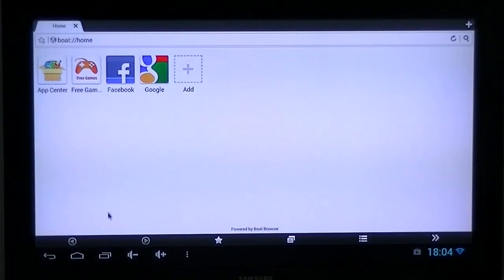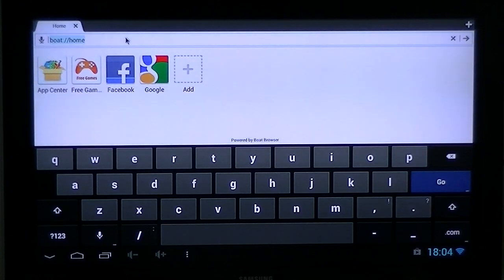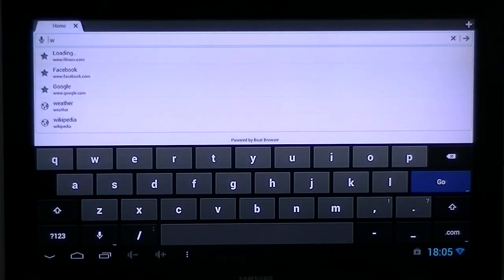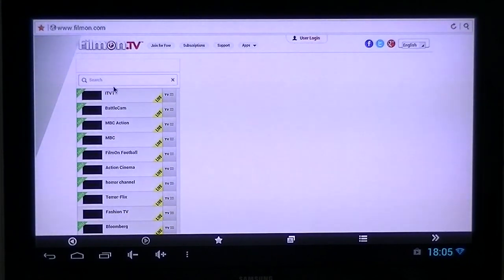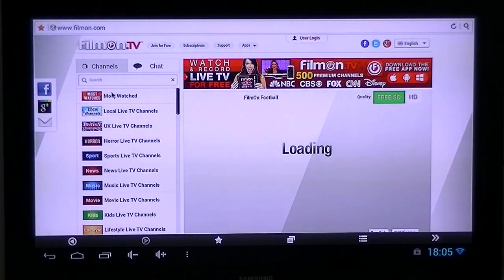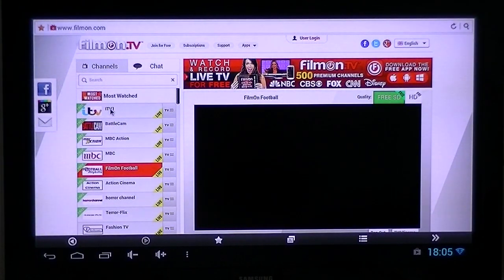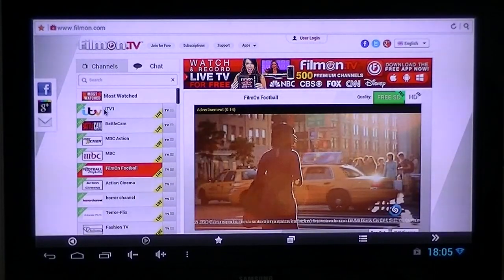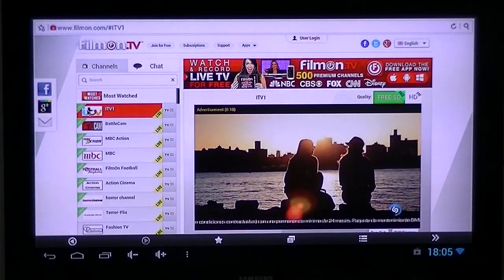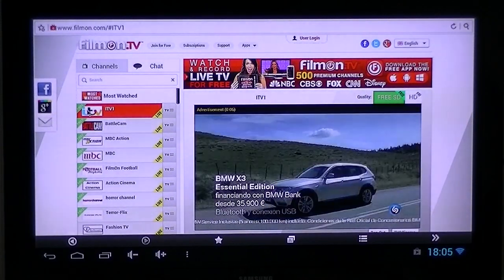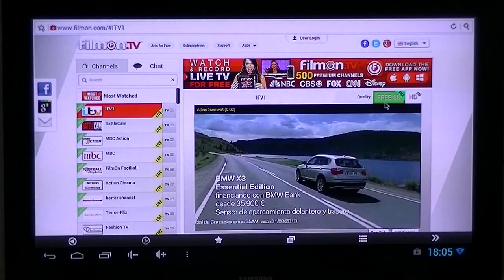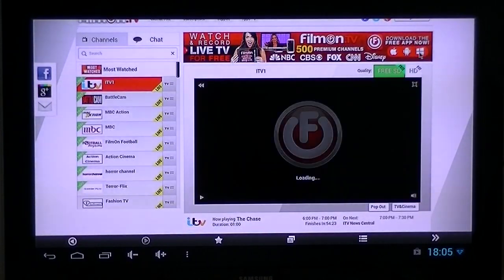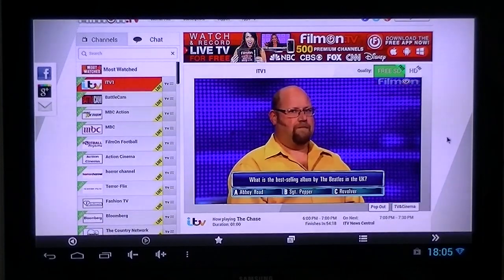I'm using the Bolt browser. We need to go to filmon.com, let it load, and go to the UK channels. Let the UK channel load — you'll see advertisements to start with. We're in standard definition at the moment. When you click on HD at the top, you get a limited time that you can view in HD.